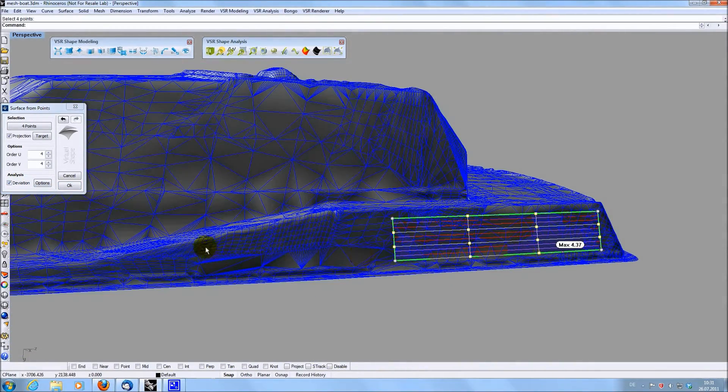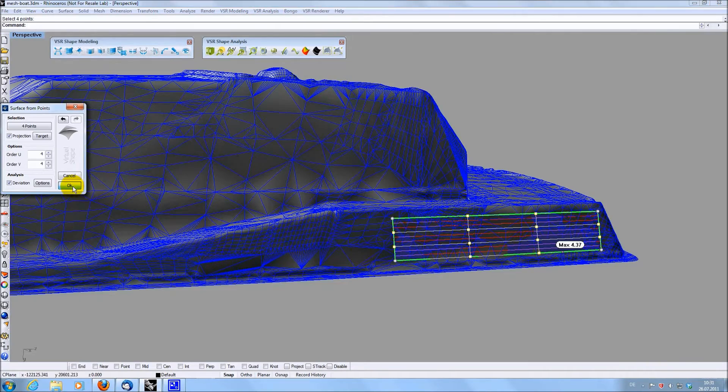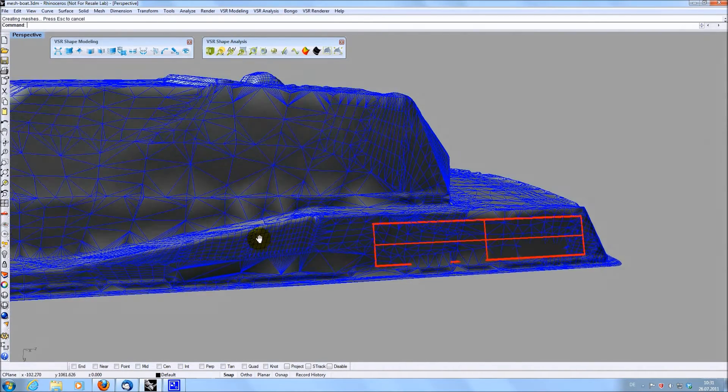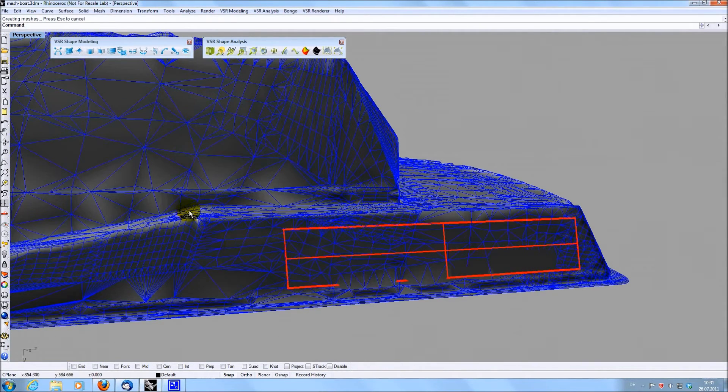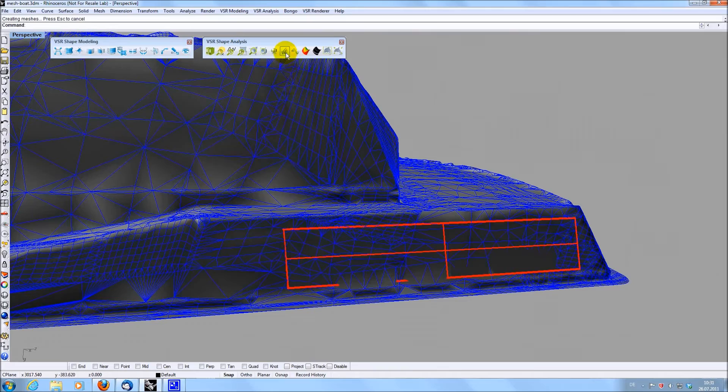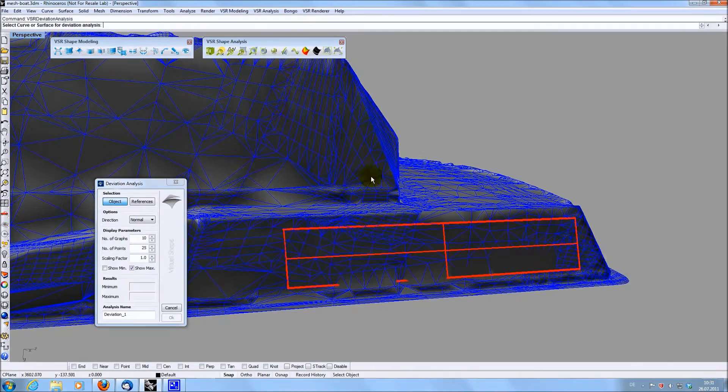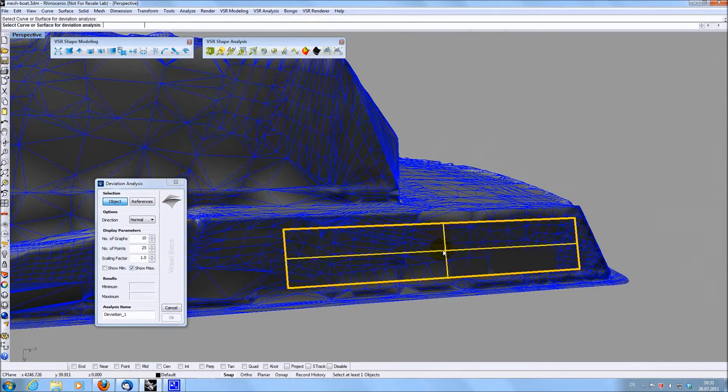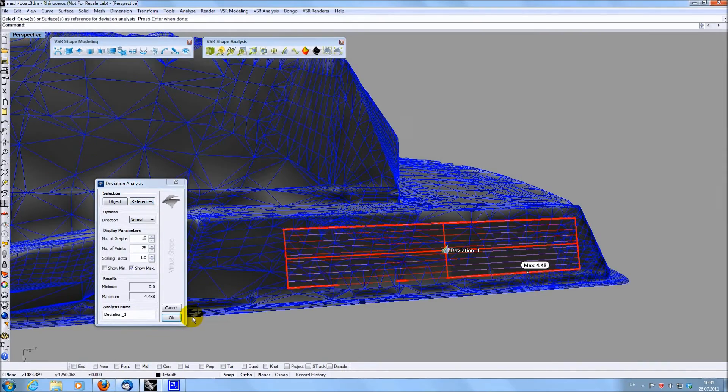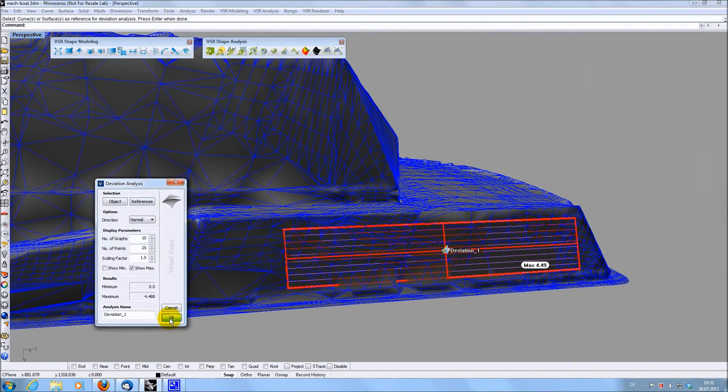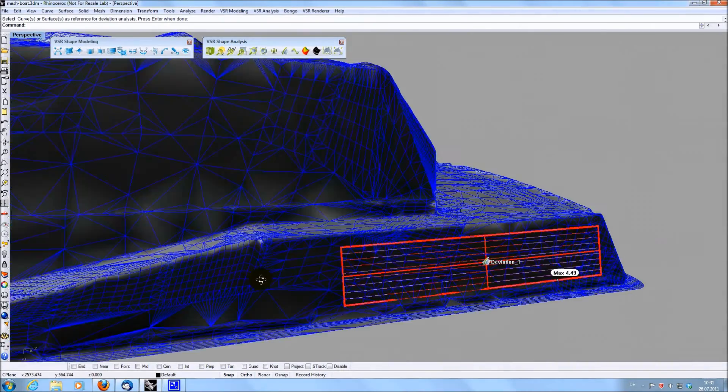In addition to the analysis options inside of creation functions, you can, at any time, define a persistent analysis on any object you like. This analysis will update in real time when any changes are made to the objects you selected.